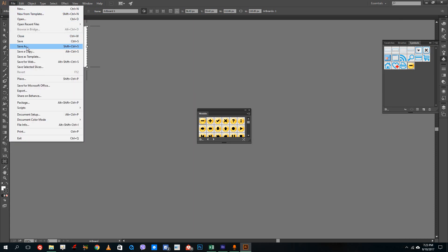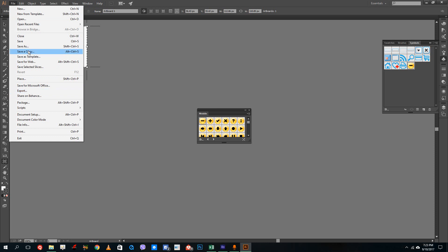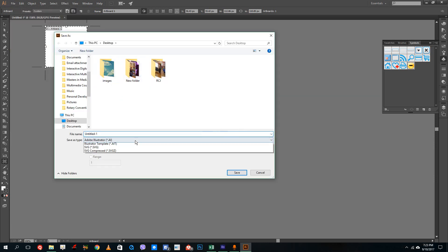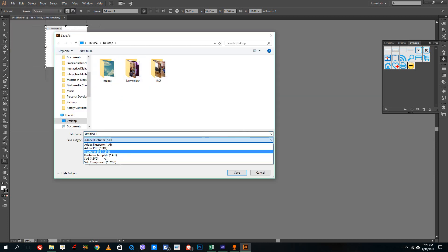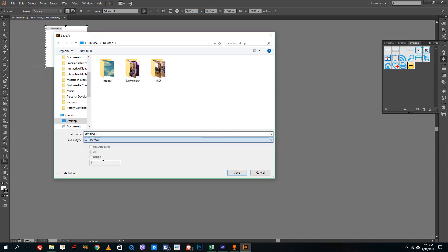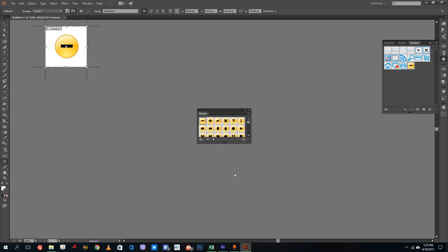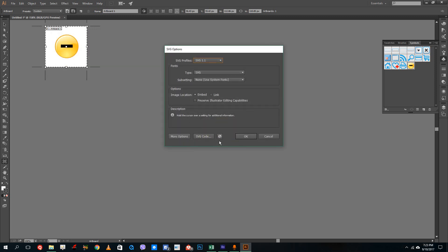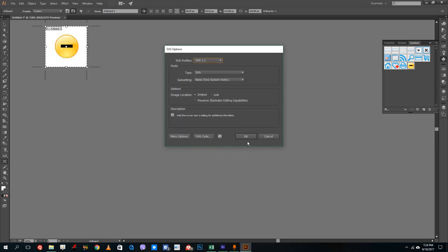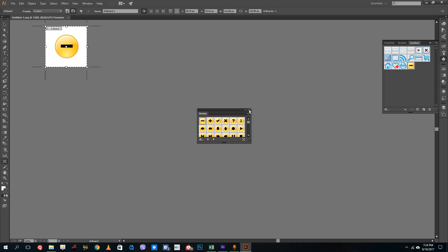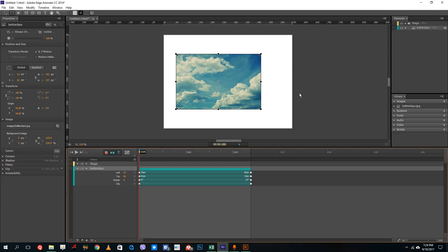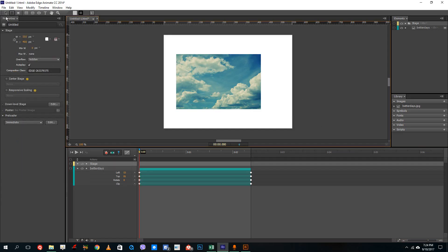Then save — I'm going to export this, or Save As. Let's go to Save As and choose SVG. I'm going to save it as SVG 1.1. There you go, so this is now saved as an SVG file. Let me go back to Adobe Animate.